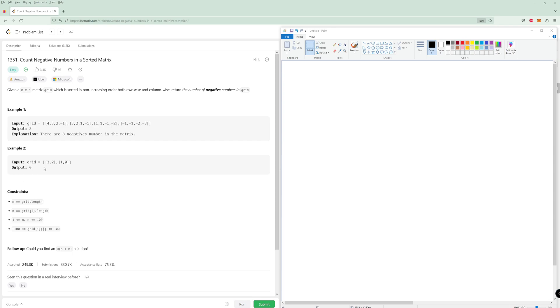Hello and welcome to another LeetCode problem. Today we're going to be doing problem number 1351, Count Negative Numbers in a Sorted Matrix. It's an easy problem, but we're going to do the medium-ish solution here.